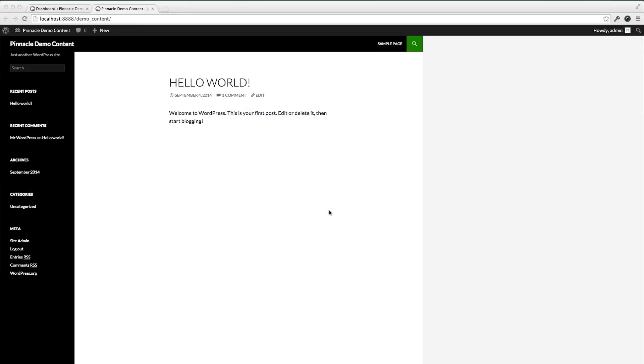Okay, this is a brief tutorial on installing the demo content with Pinnacle Premium.